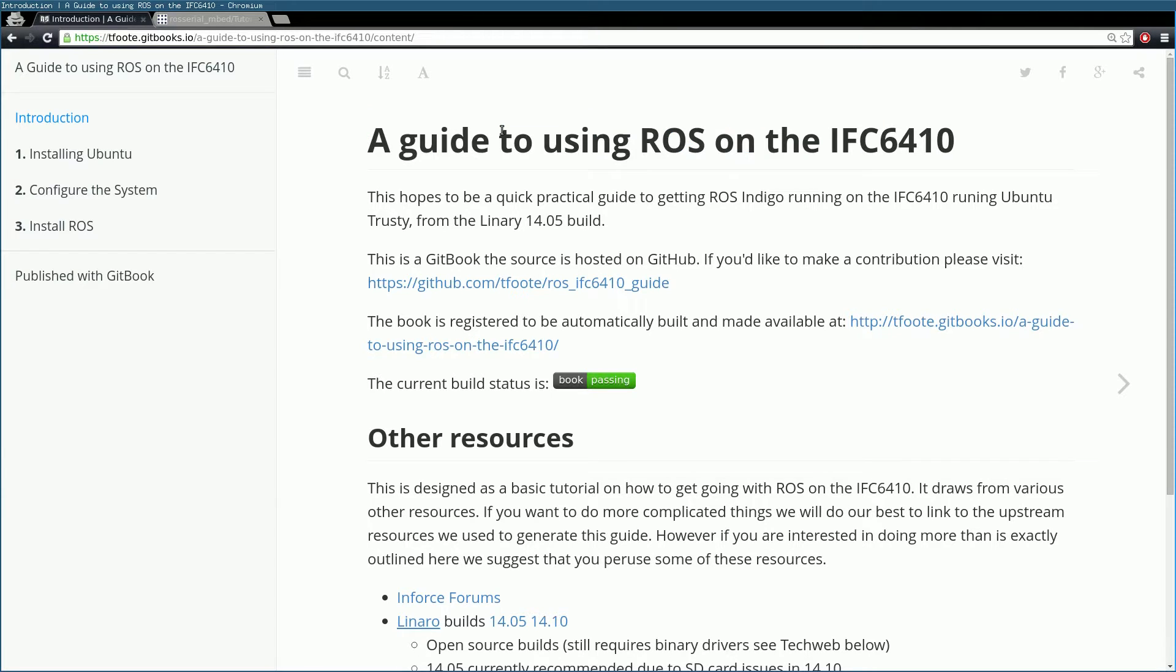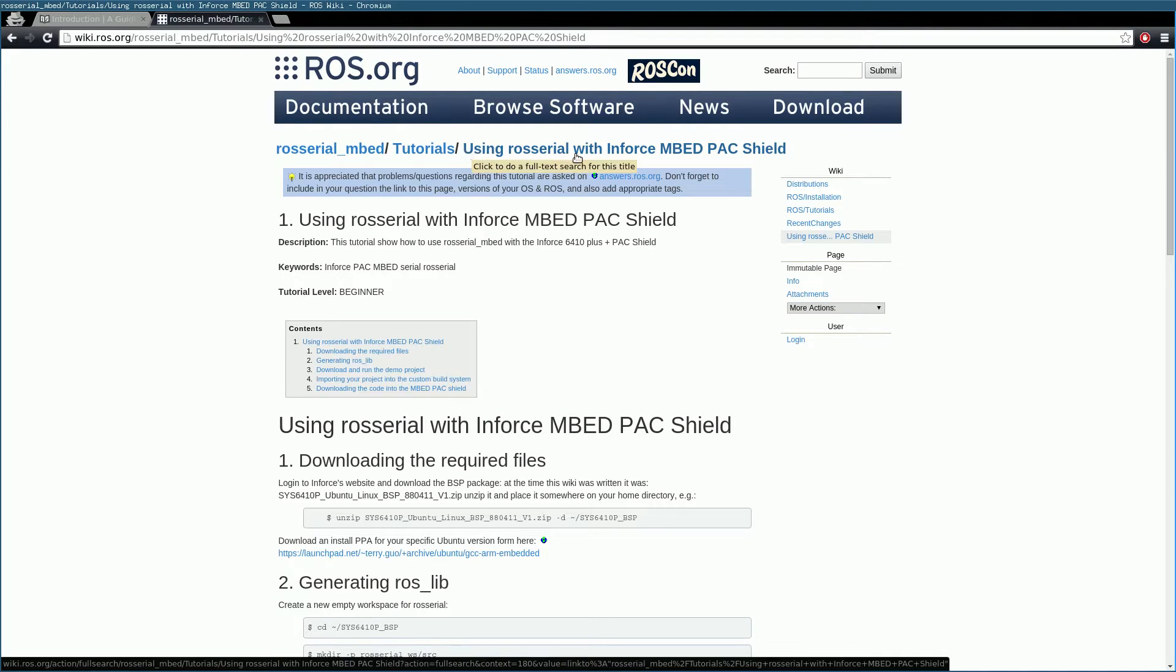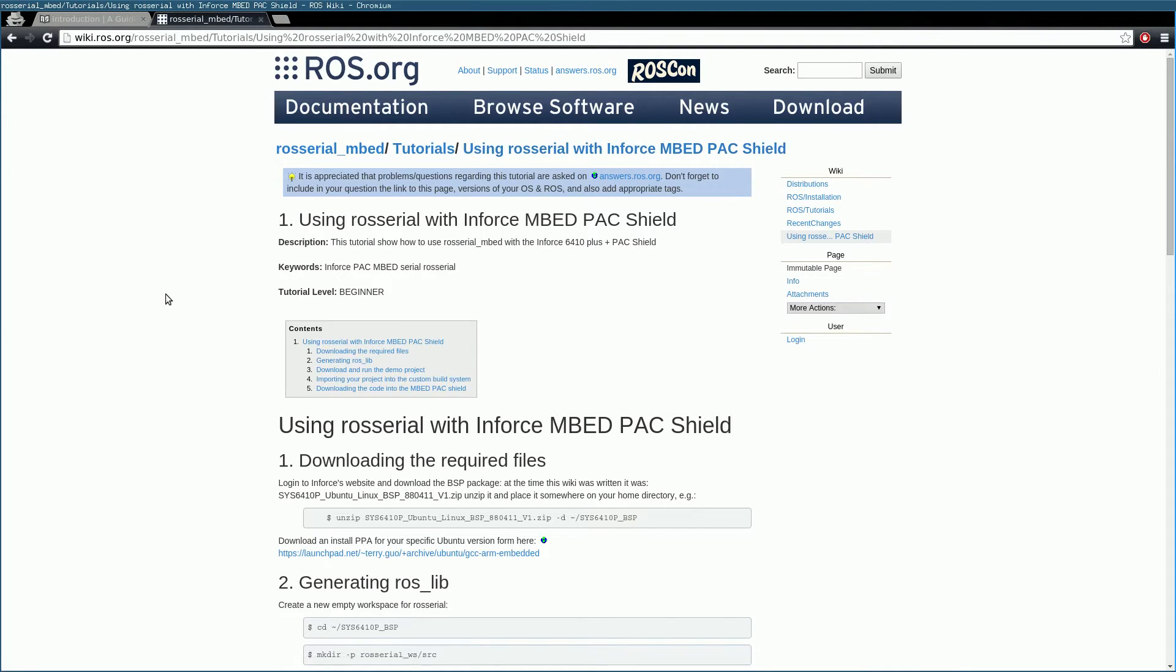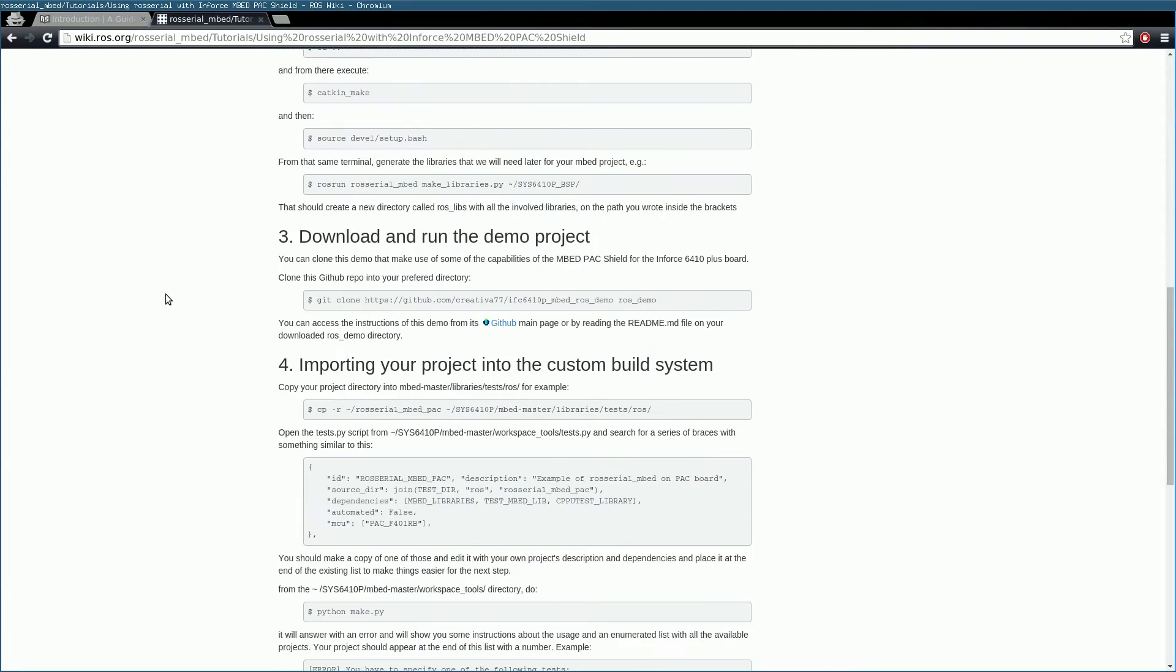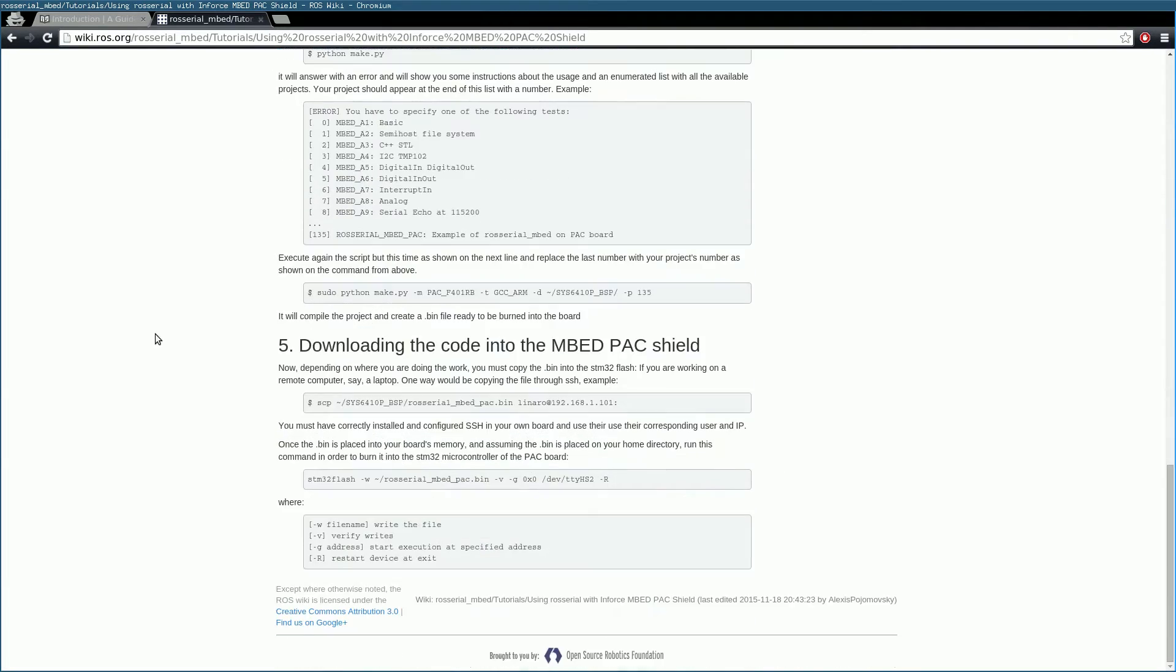After you flash the Ubuntu image and install ROS on the board, you can head to the ROS wiki for ROS Serial Embed. There you will find a tutorial on how to use ROS Serial with Infosys Embed Pack Shield. Follow through the tutorial and you will have a flashed Embed Pack Shield with the firmware on it.